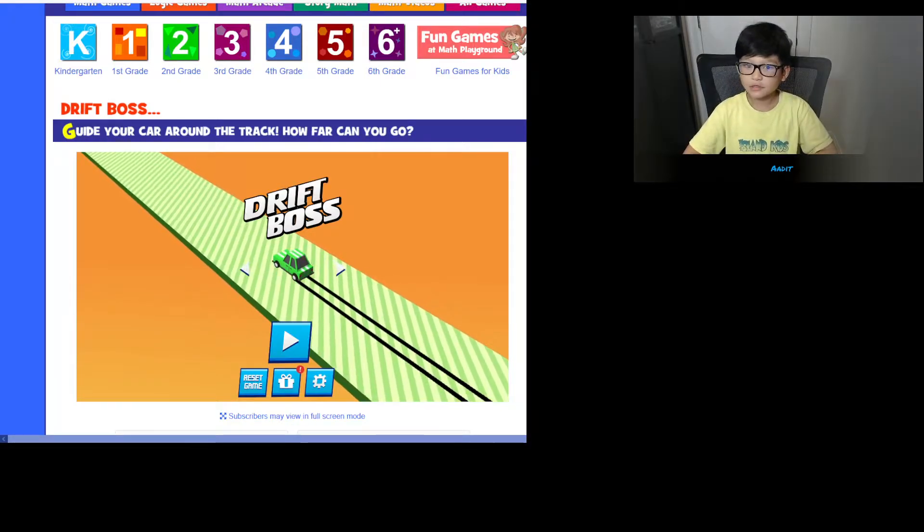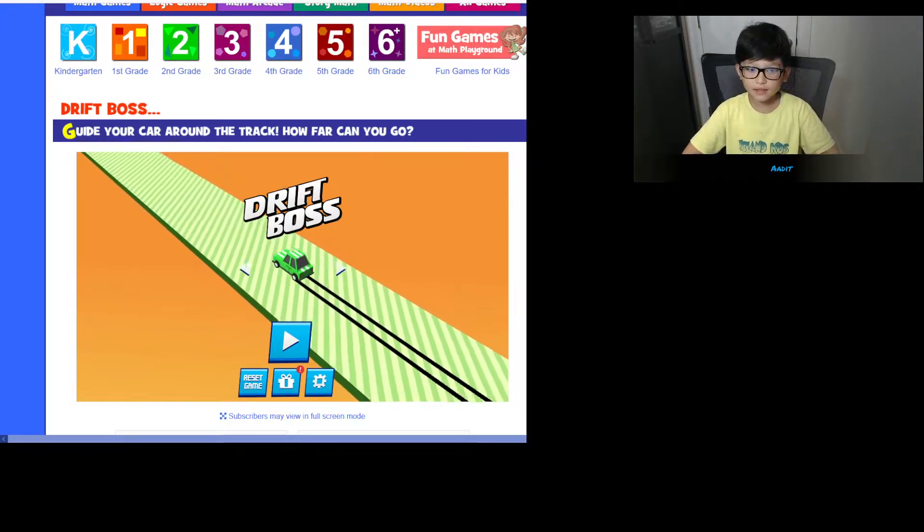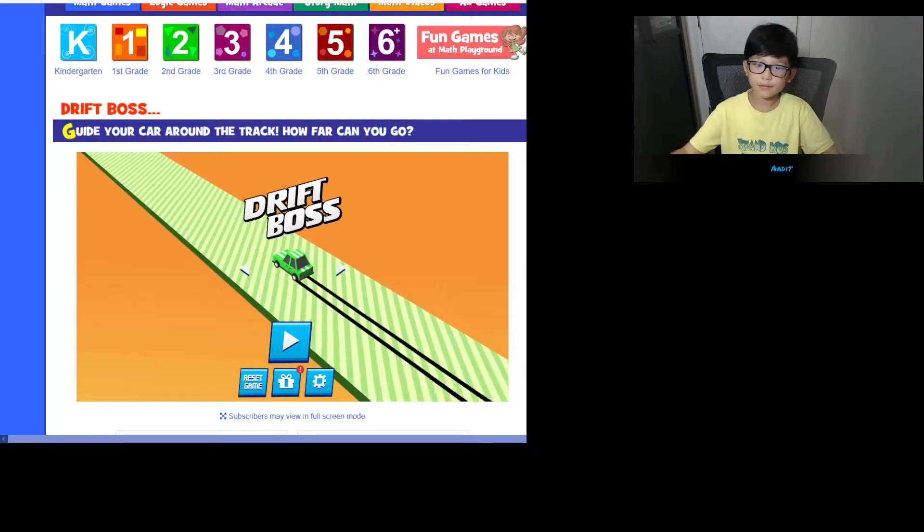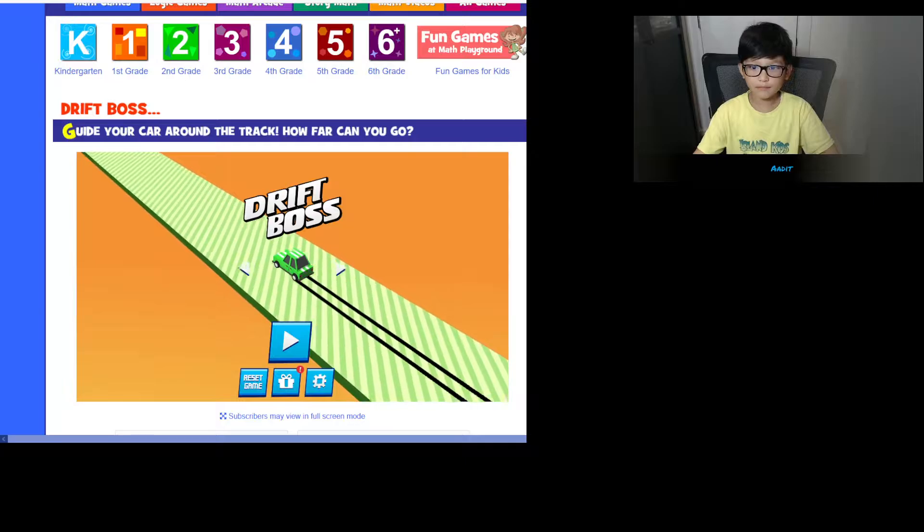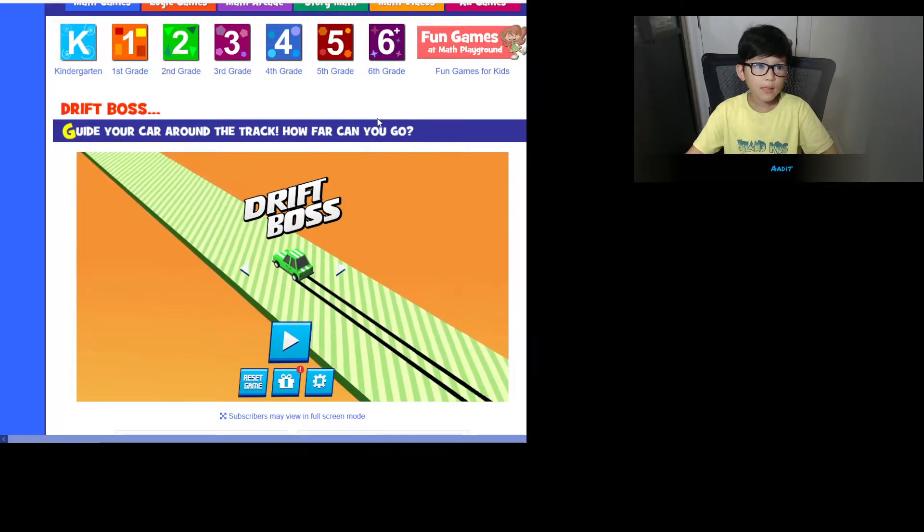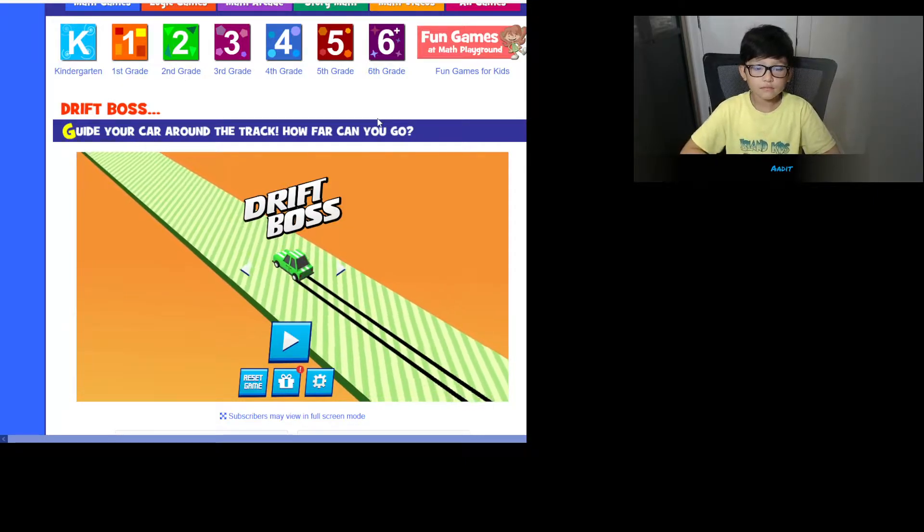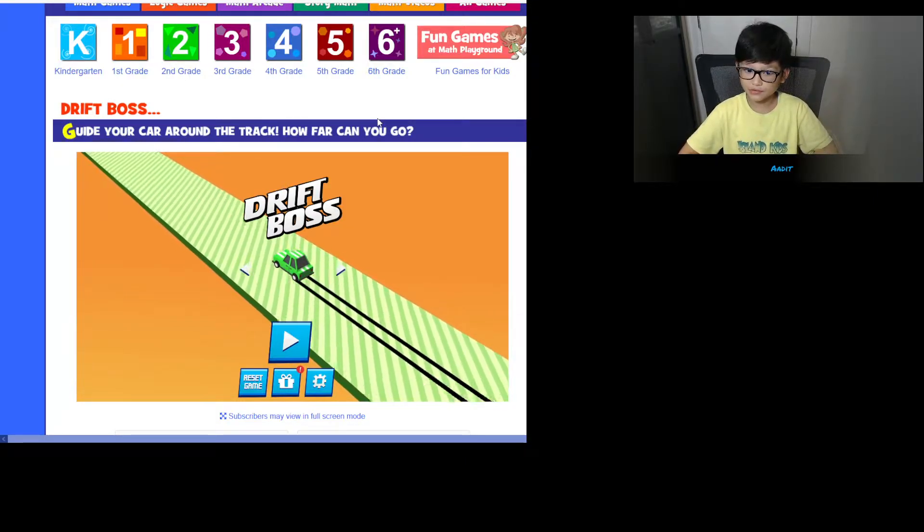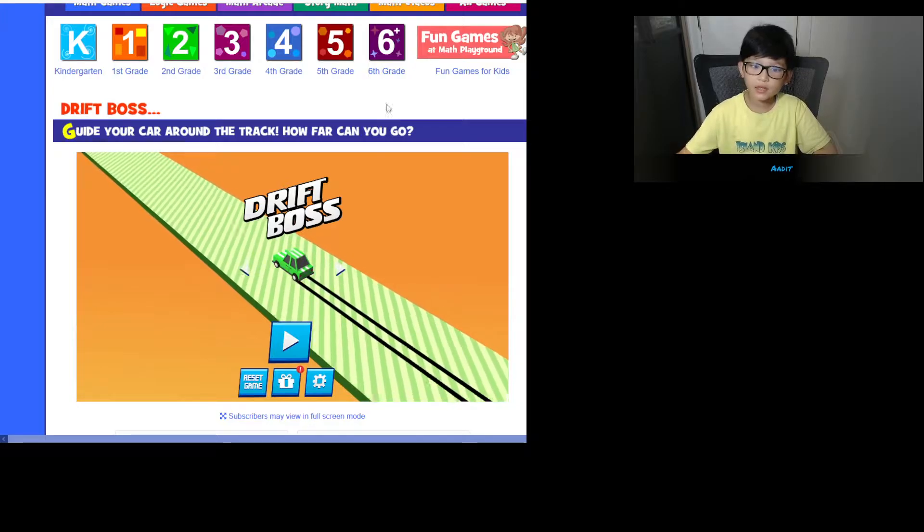Hey guys, so today we're going to be playing a game on a new website. The website is called Mac Playground.